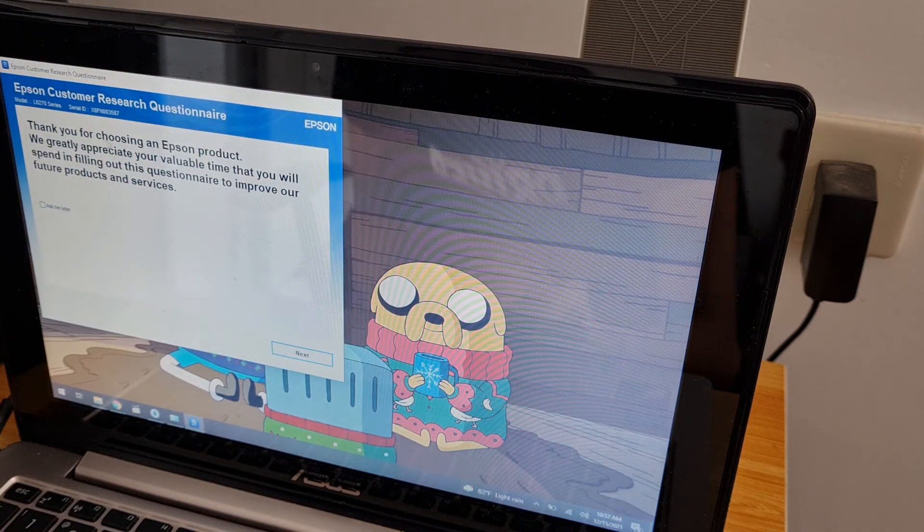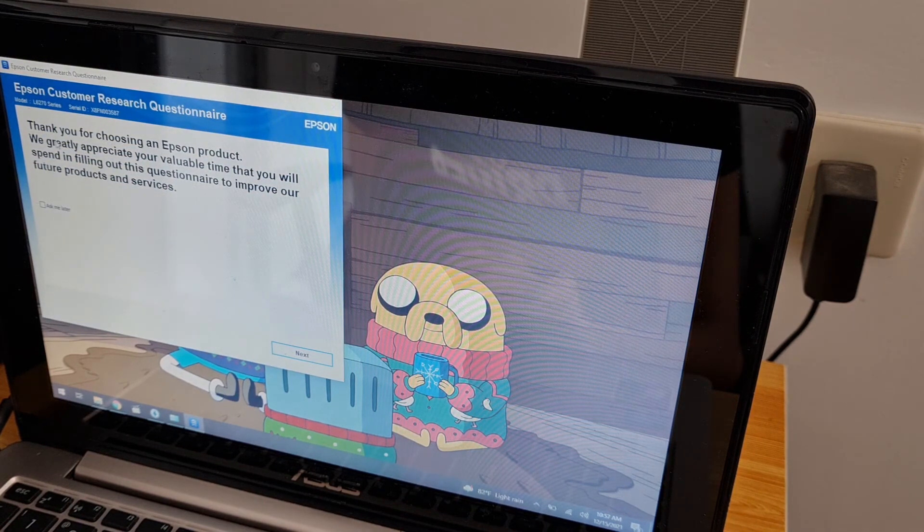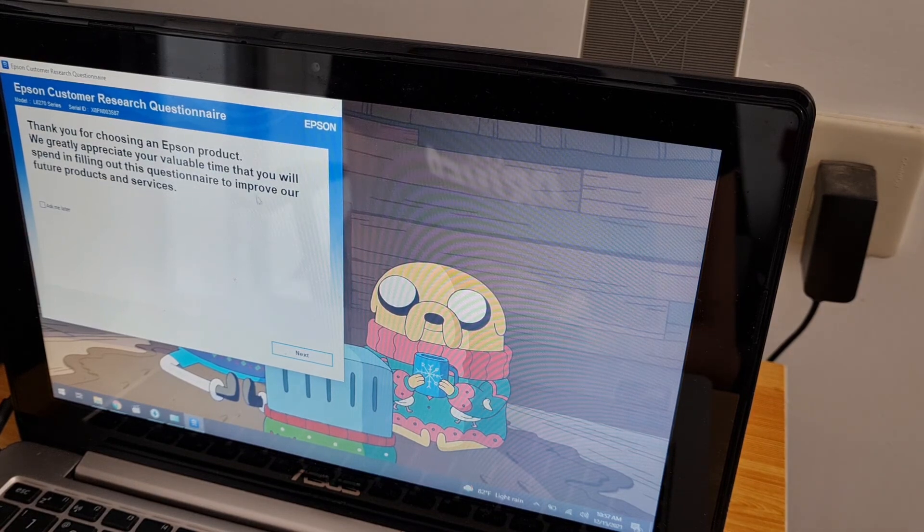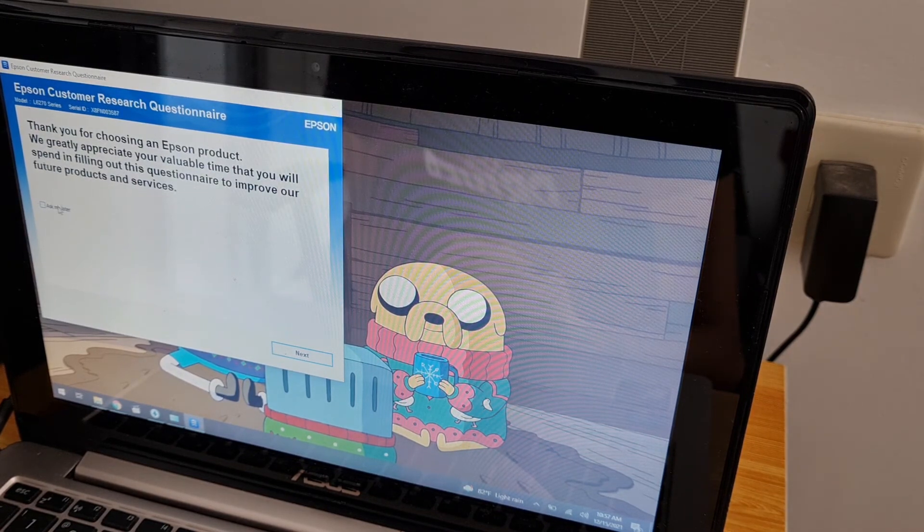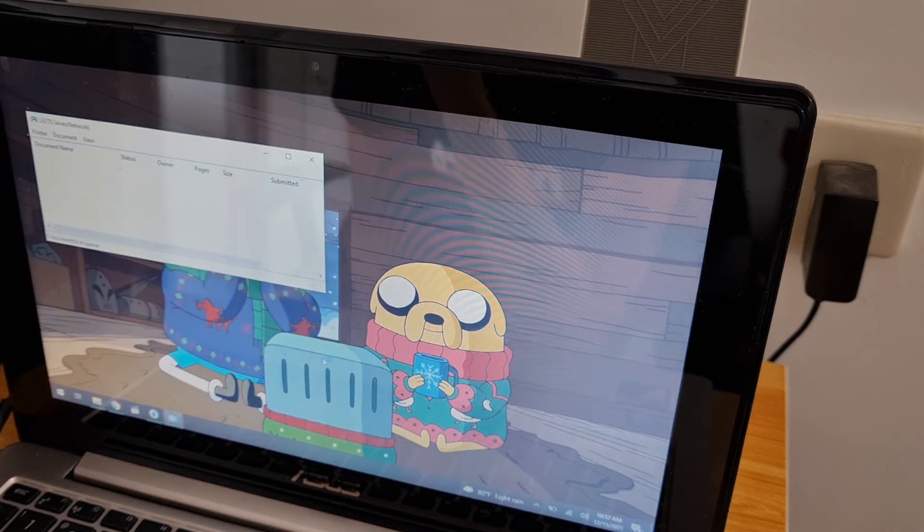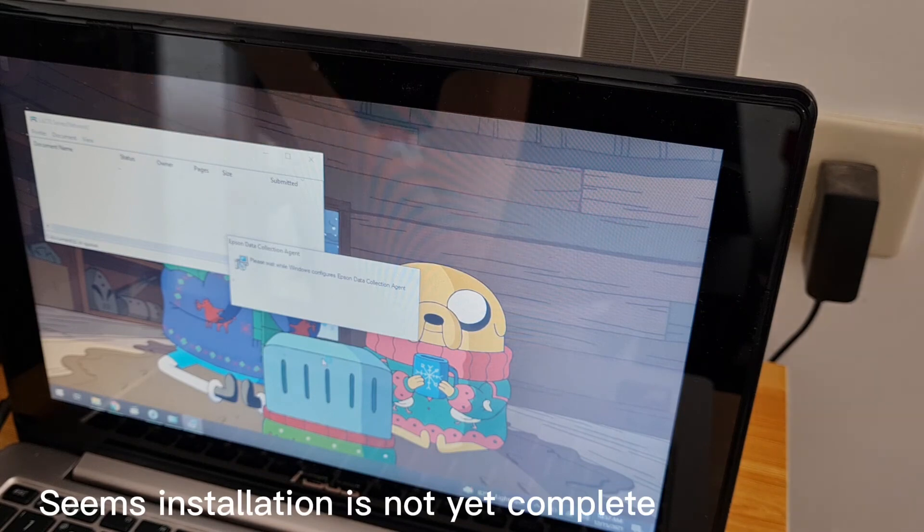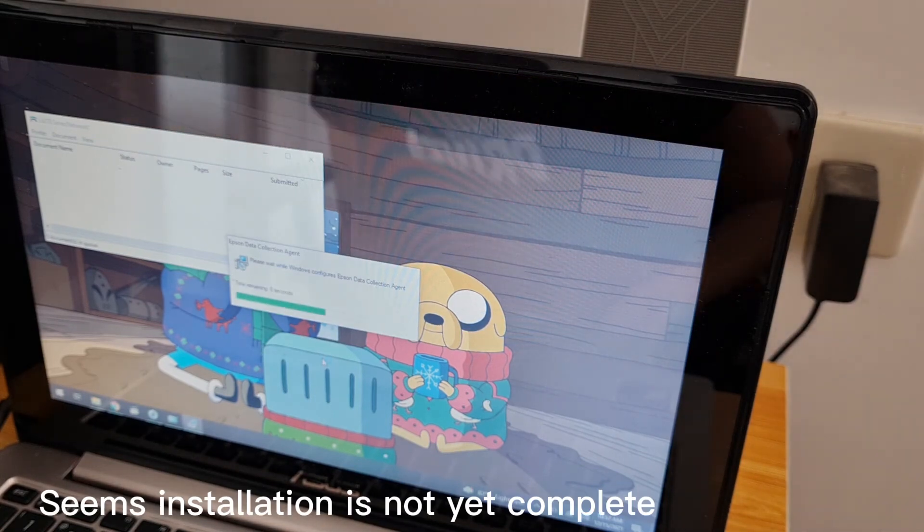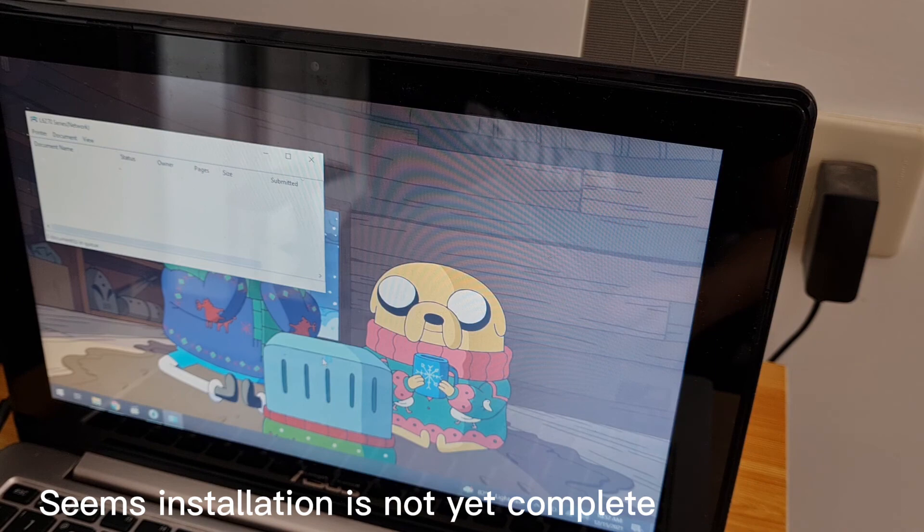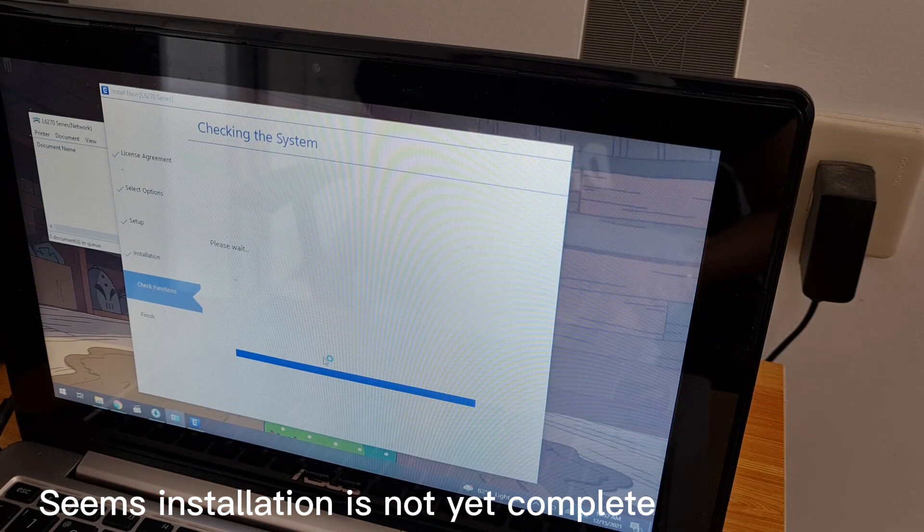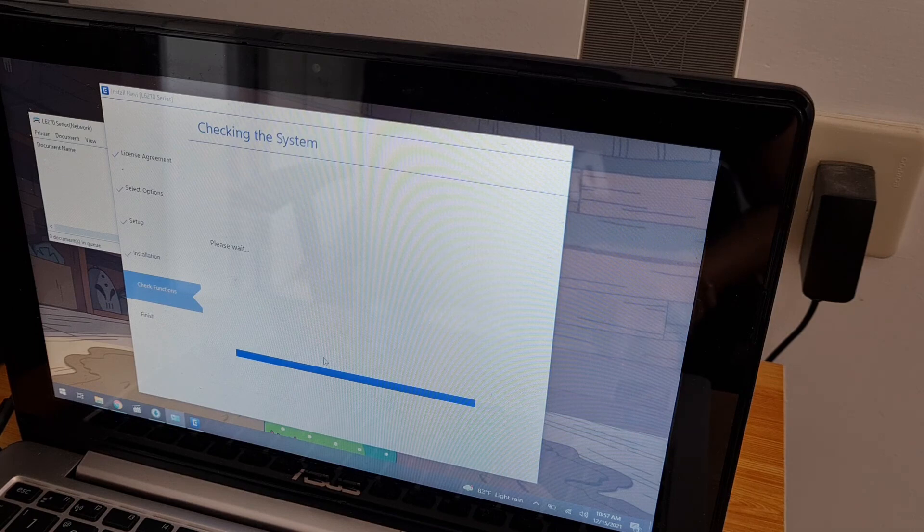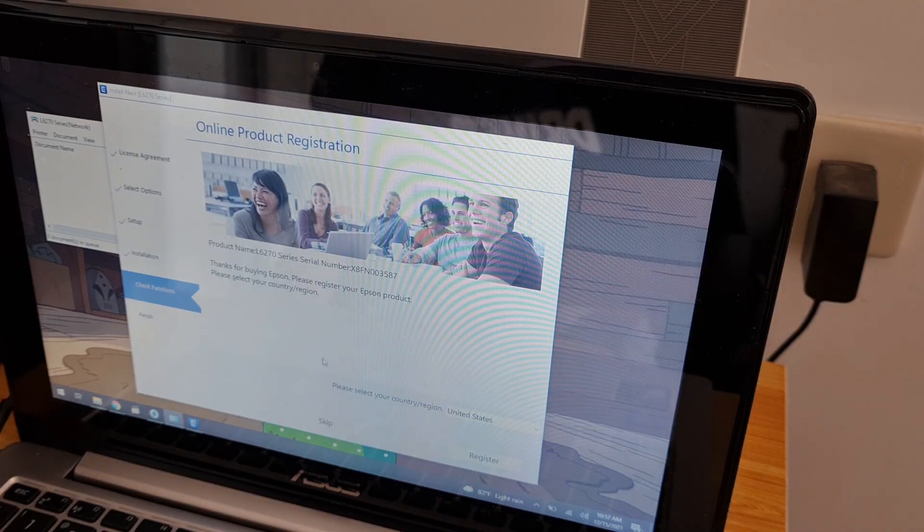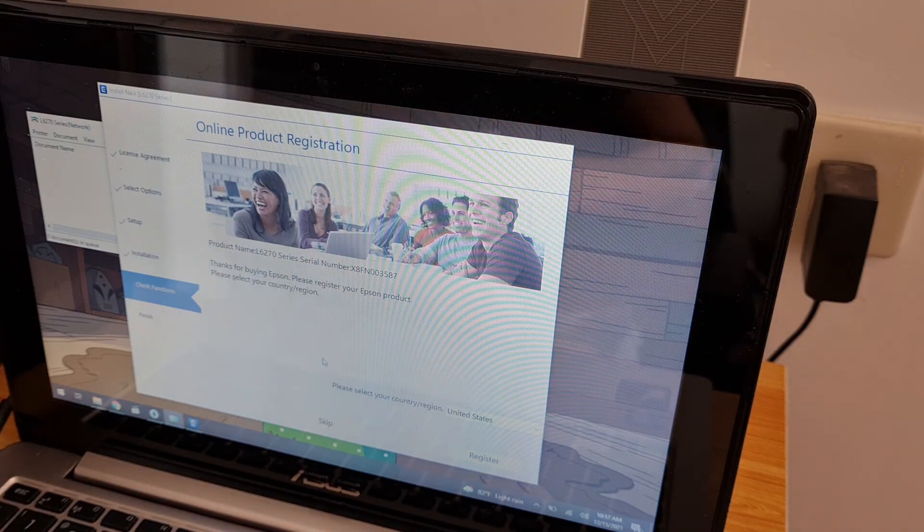Thank you for choosing an Epson product. This is the final step.